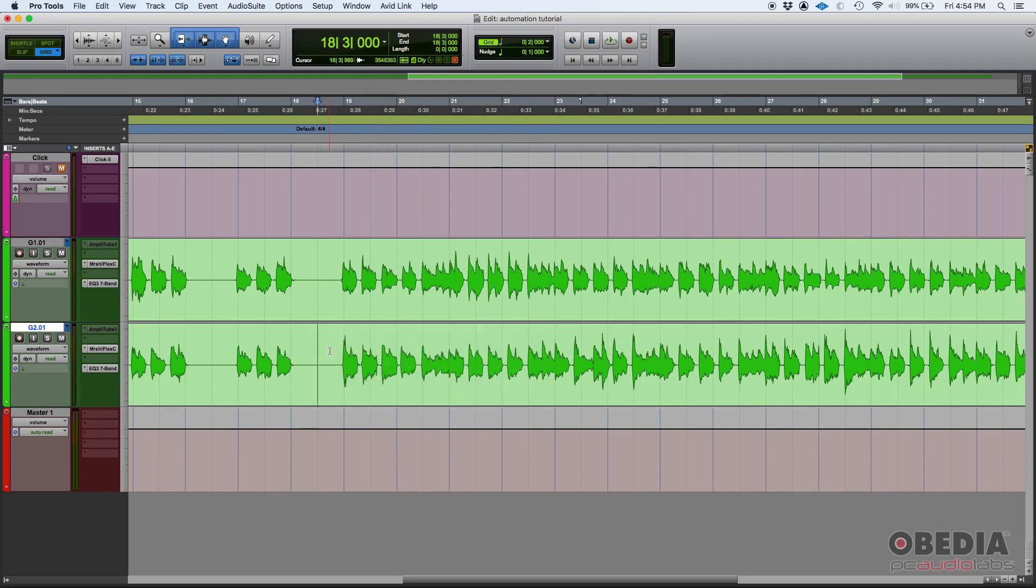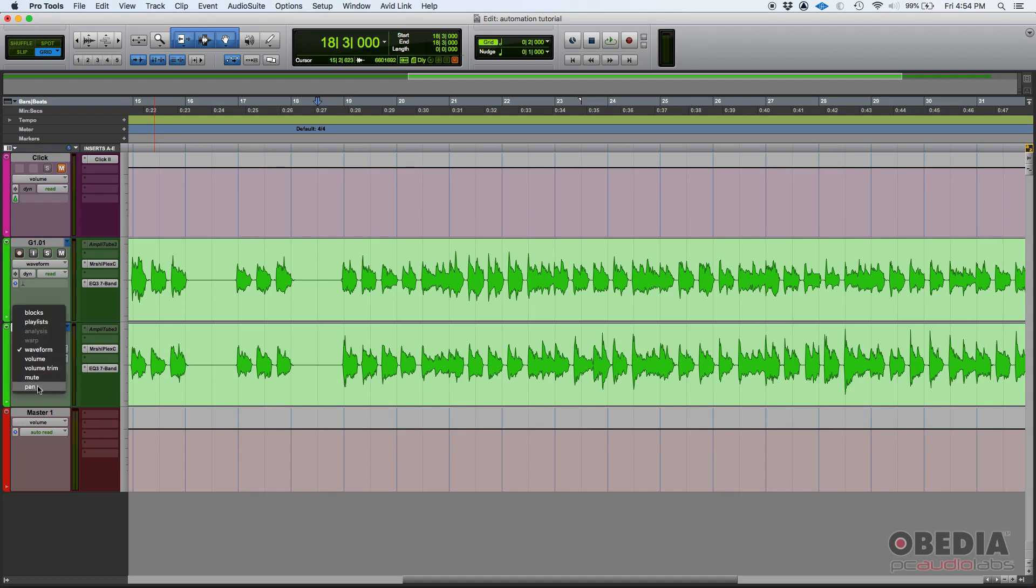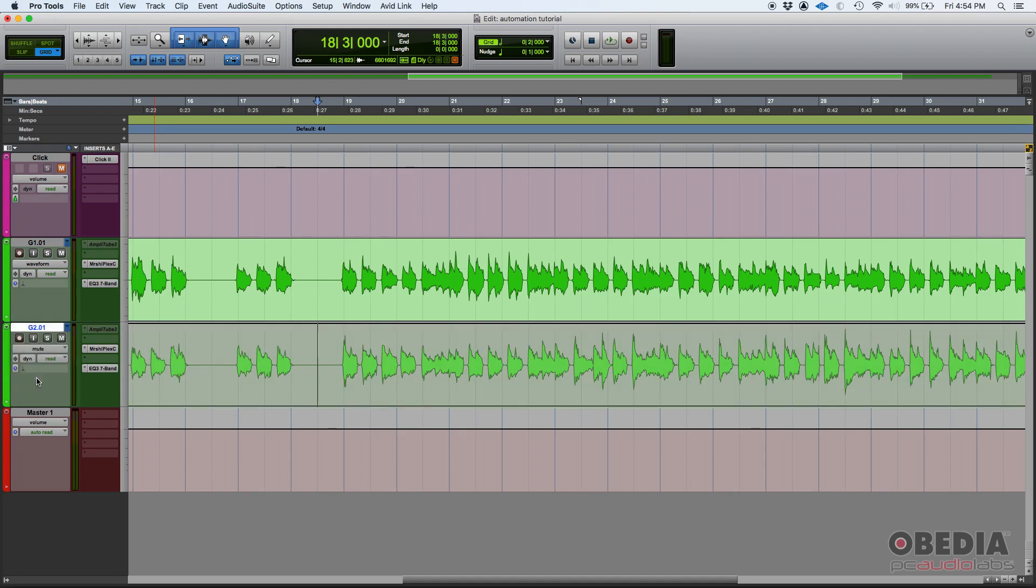But if you want to automate things, you can simply go here into our views. Right now we're in waveform view. We can go to mute, and then we got this mute line. You can see it says not muted.